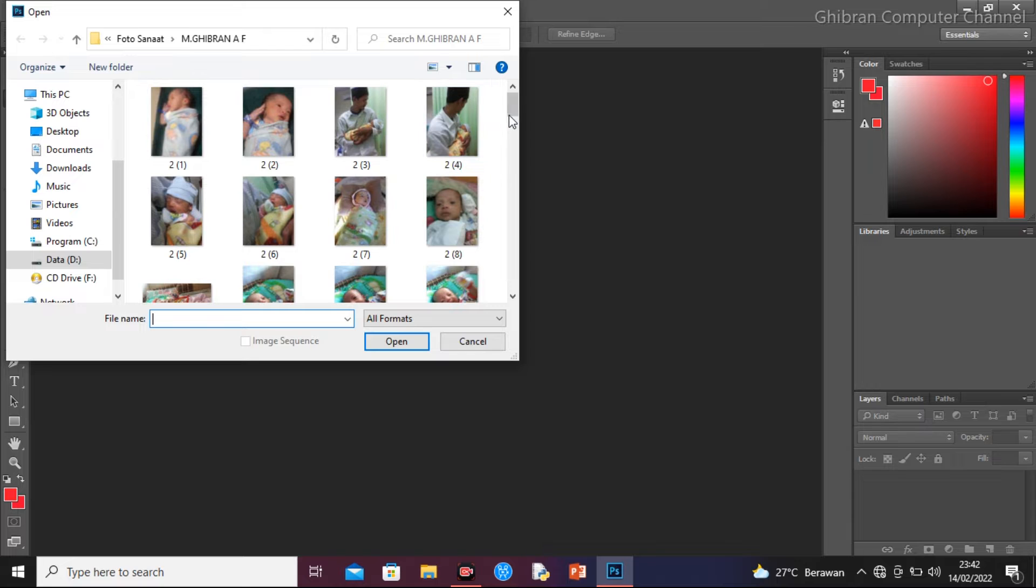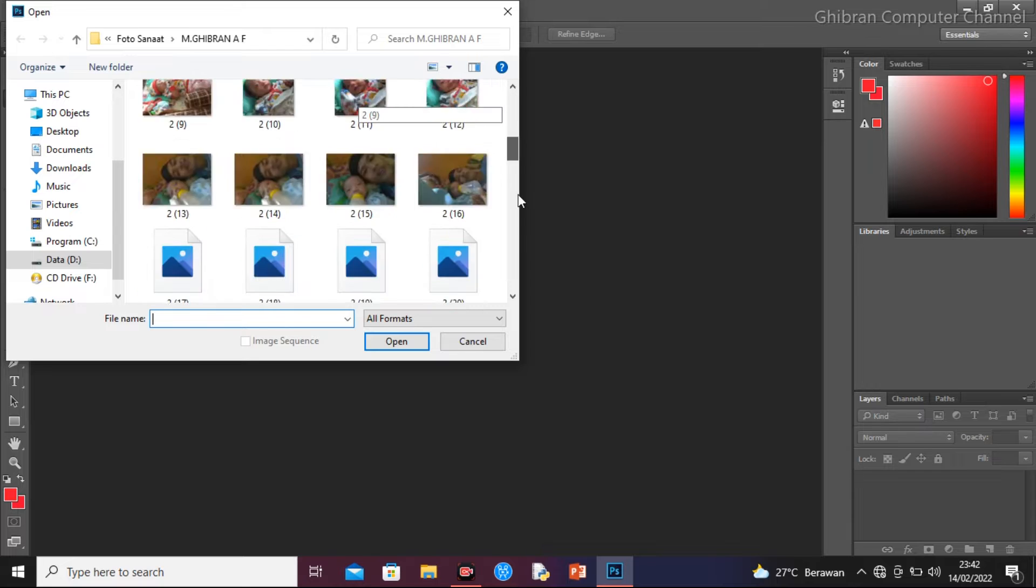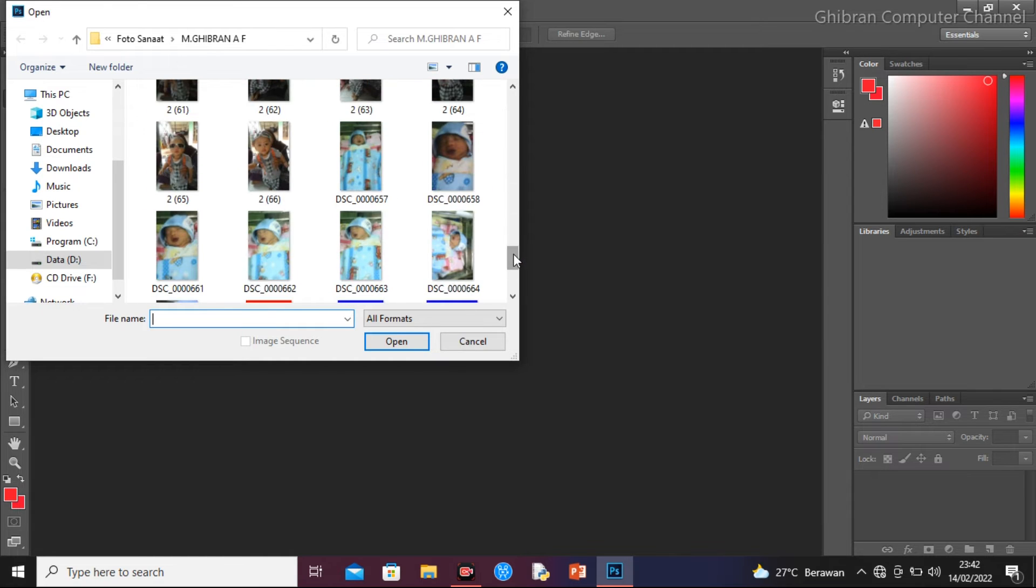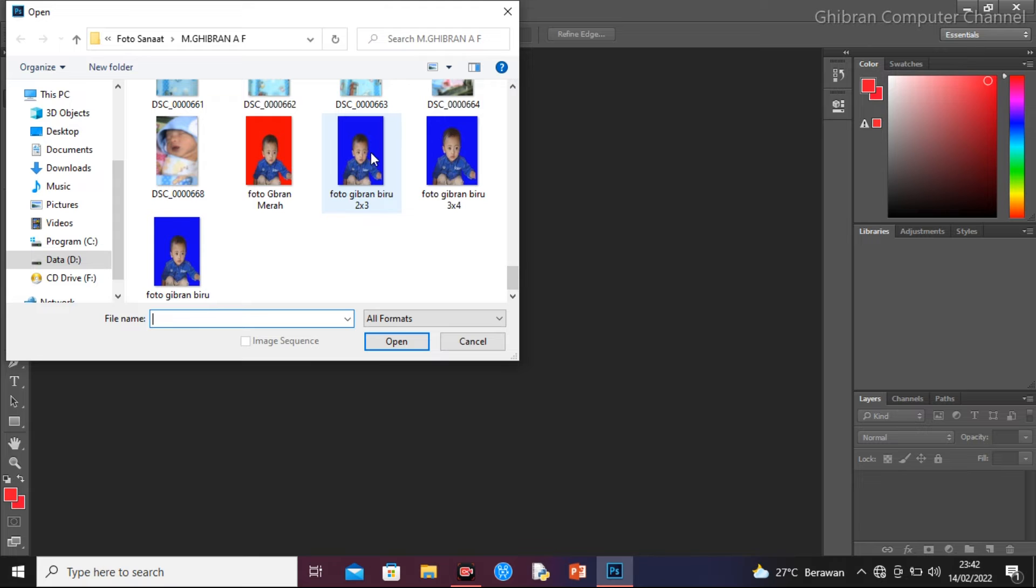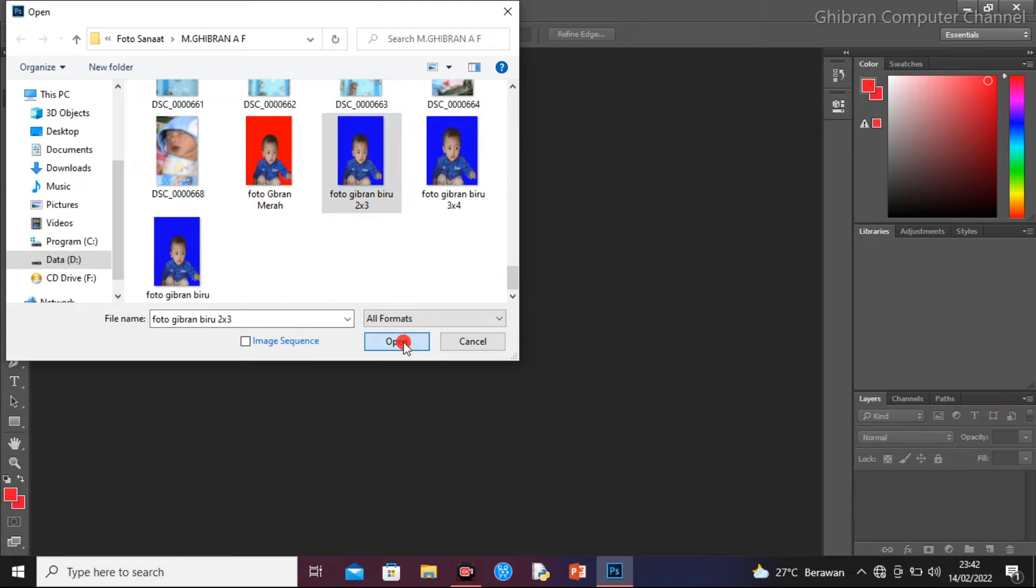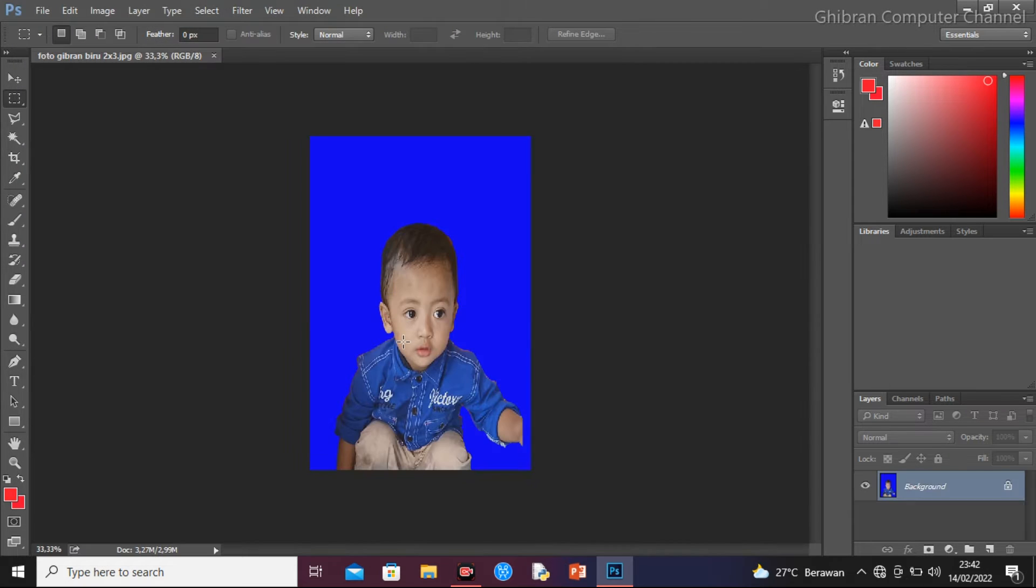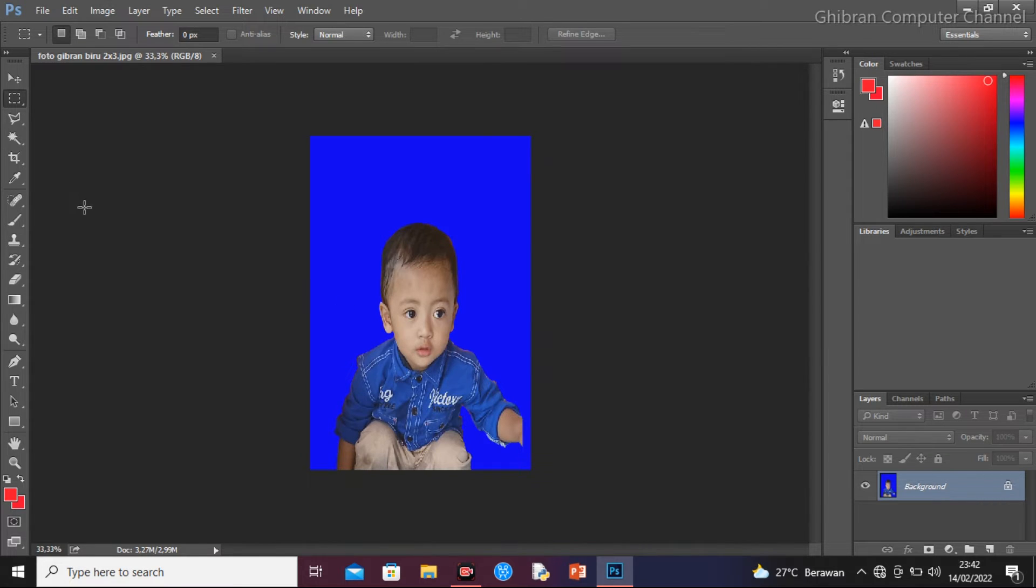Kita cari foto yang akan kita edit. Di sini sudah saya siapkan fotonya, contoh misalkan yang ini. Kita open. Kita mau rubah biru ini menjadi warna merah. Kita sudah masukkan foto yang akan kita rubah.